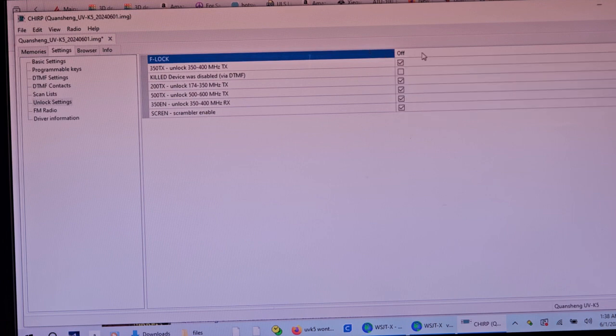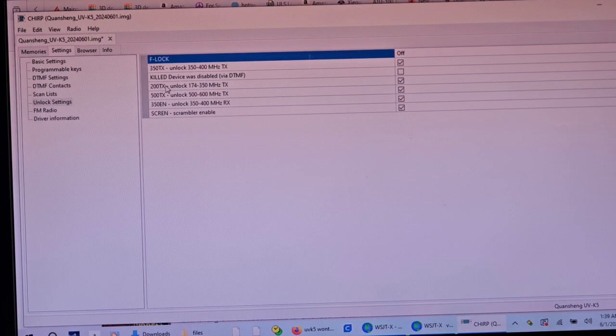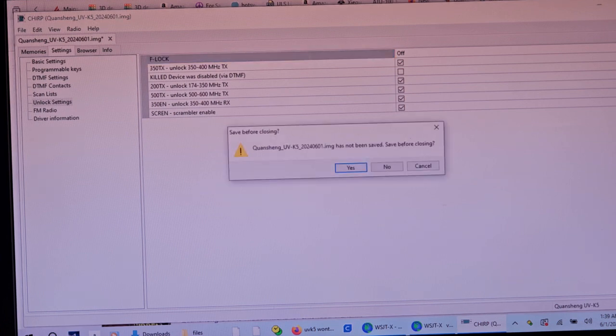You want to set this to off. Okay. Because if it's not, it doesn't matter what these other ones say. Now, I didn't realize what the F-Lock was. I just thought, well, it says unlock 200 TX, 500, 350, etc. So I thought, well, it's all there.